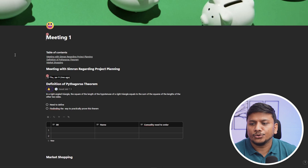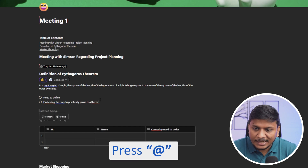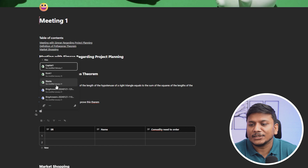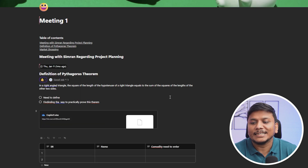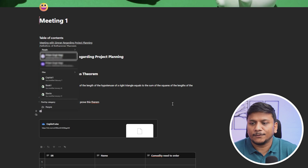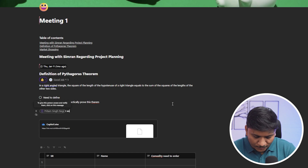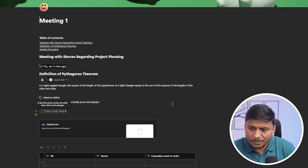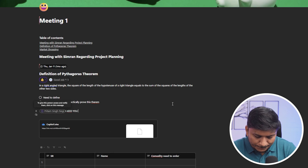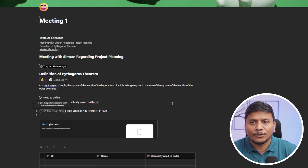Now let me show you how you can add someone or attach any document inside. It's very easy — you simply press the @ symbol and you can see a list of recent documents or files that you can attach directly inside Microsoft Loop. Apart from attaching documents, you can also call out a colleague's name and give them a task: 'I need your help in doing this part.' In this way you can call out somebody's name and that person will automatically get notified.